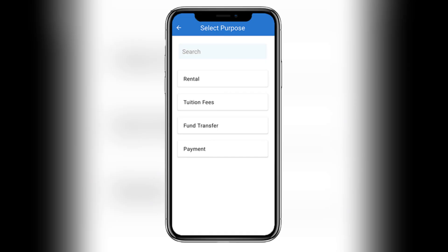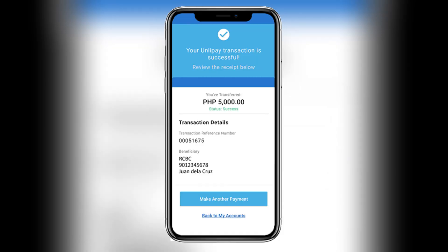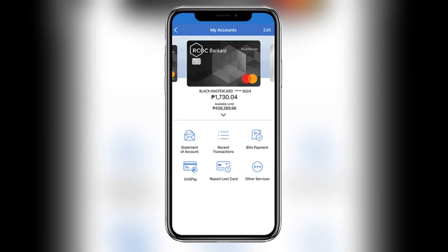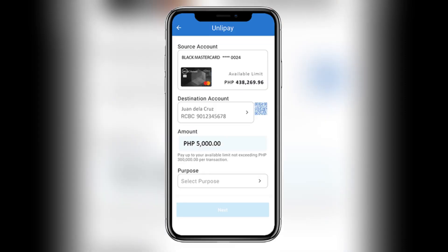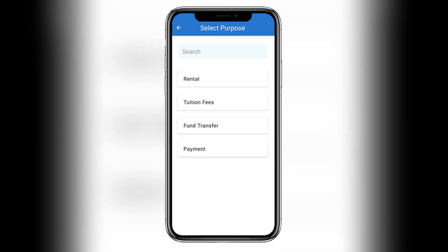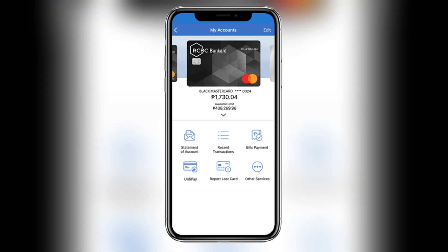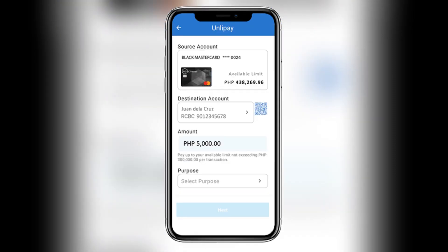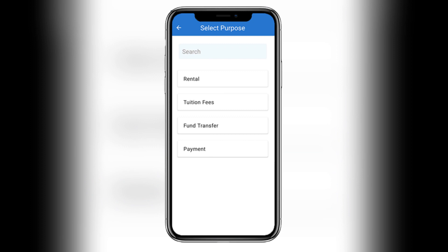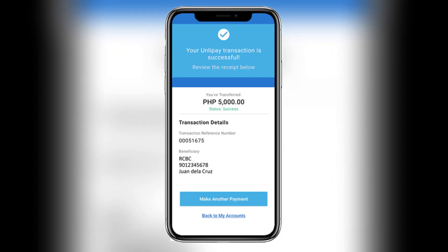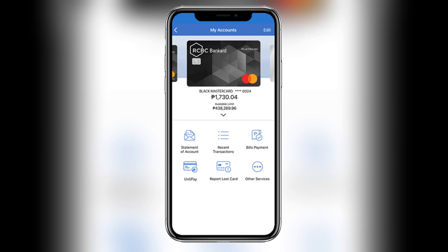The RCBC Digital App is used for managing bank accounts, fund transfers, bills payment, and other banking transactions. RCBC Bank Card Online is specifically for RCBC credit card users to monitor transactions, pay bills, and manage their credit card details.